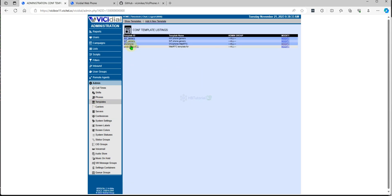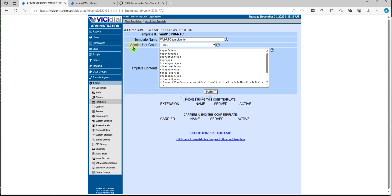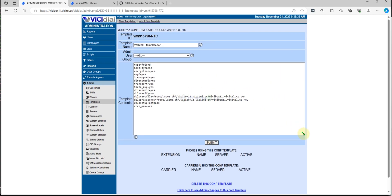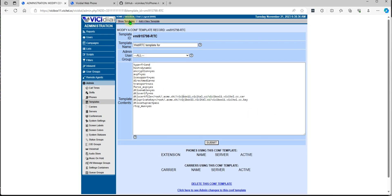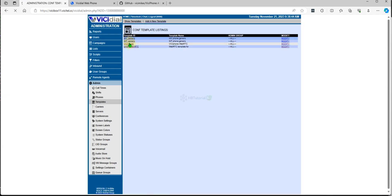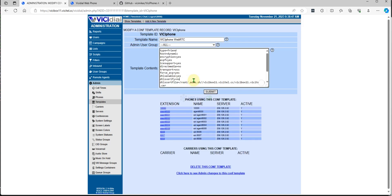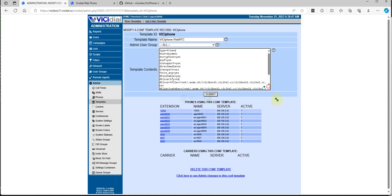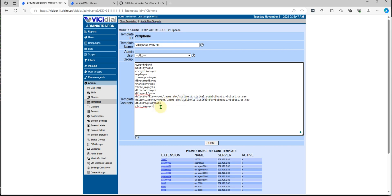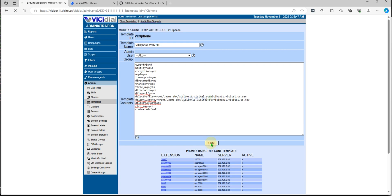I think this is the VGPhone now. Let me check the templates. From here we need to add the VGPhone templates. It looks okay, so let's submit.